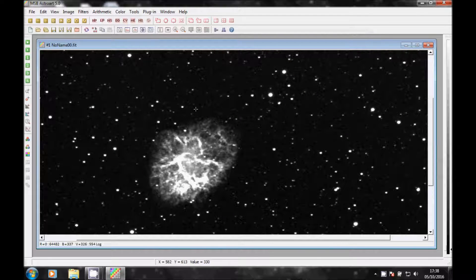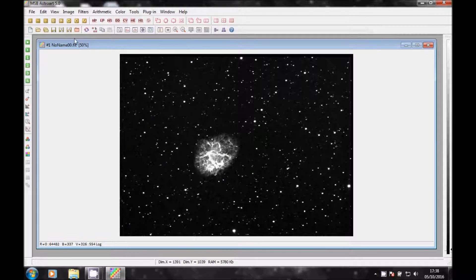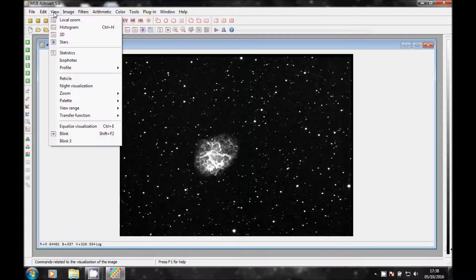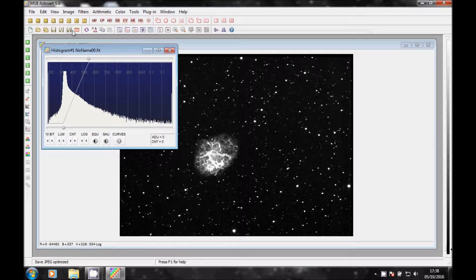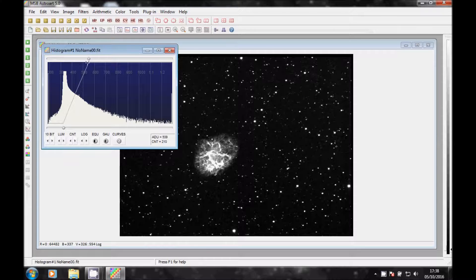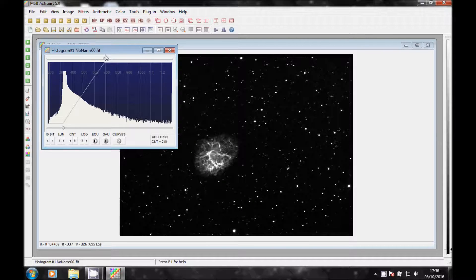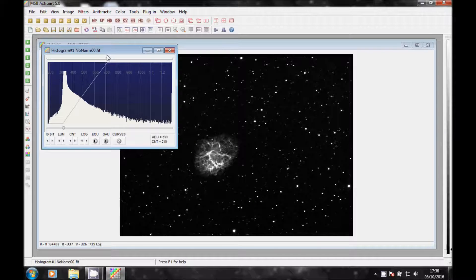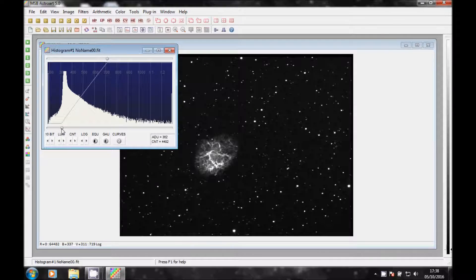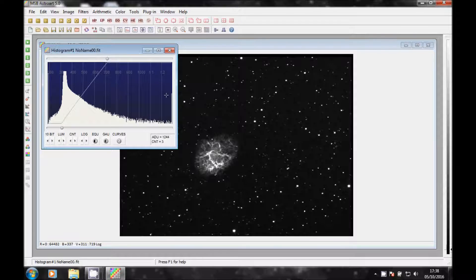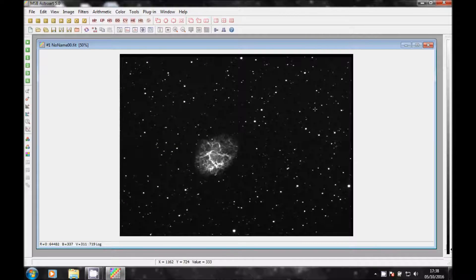And there's Crab Nebula. If I click on View and Histogram, I'm just going to move that slider slightly to make it a little bit less noisy, like so. So that's H-Alpha image taken over two separate nights.